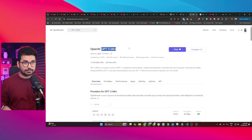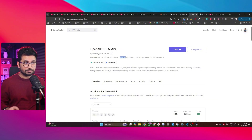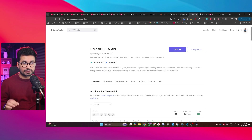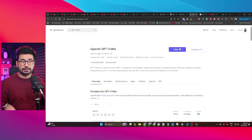GPT-4o mini has a 400,000 context window and it costs $0.25 per million input tokens and $2 per million output tokens, but this AI model is not great for coding.